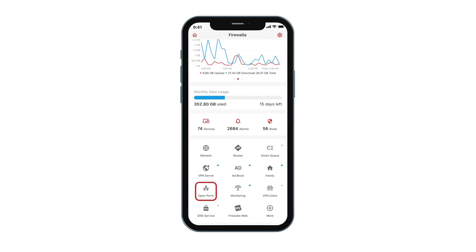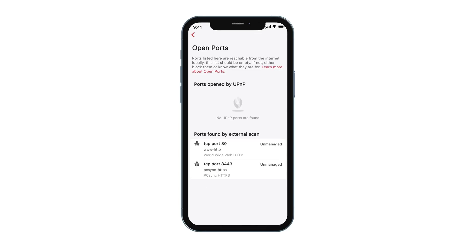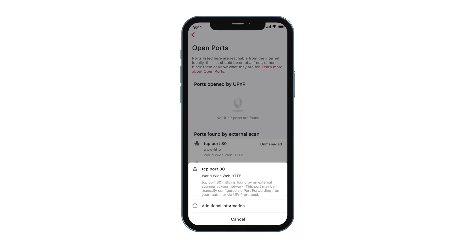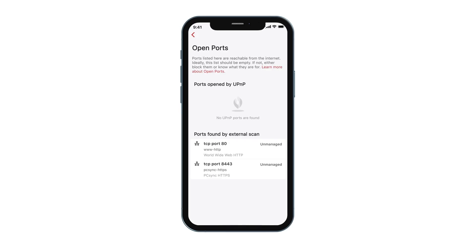The Open Ports button will tell you which ports are being opened by which device. In case there is a problem, or you don't know why a port is open, you can block it.